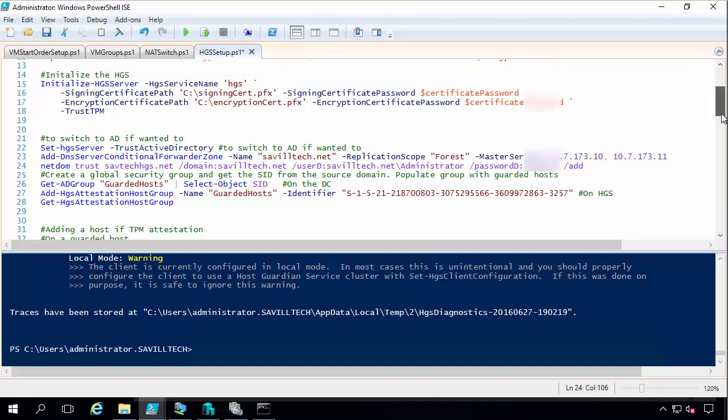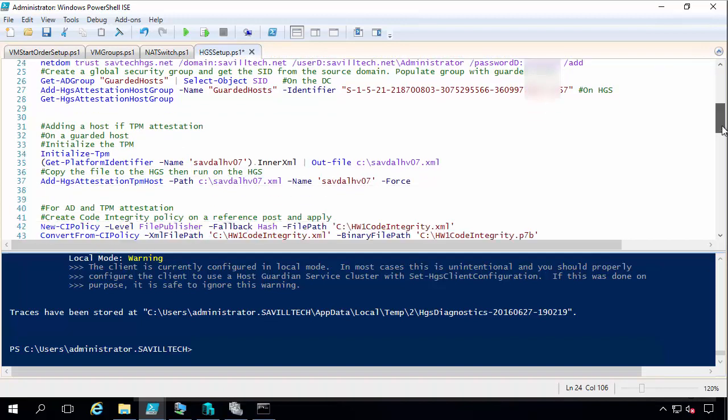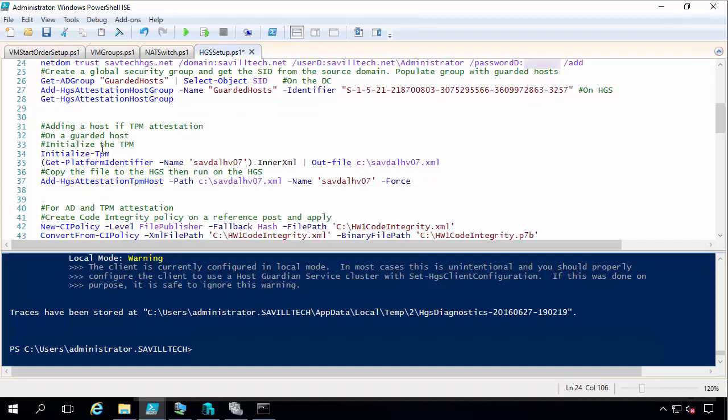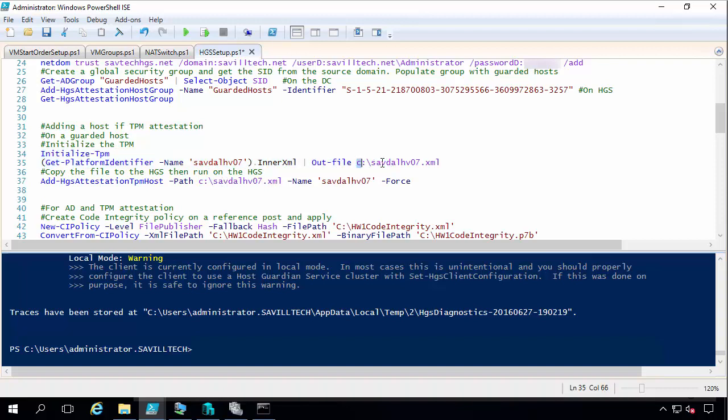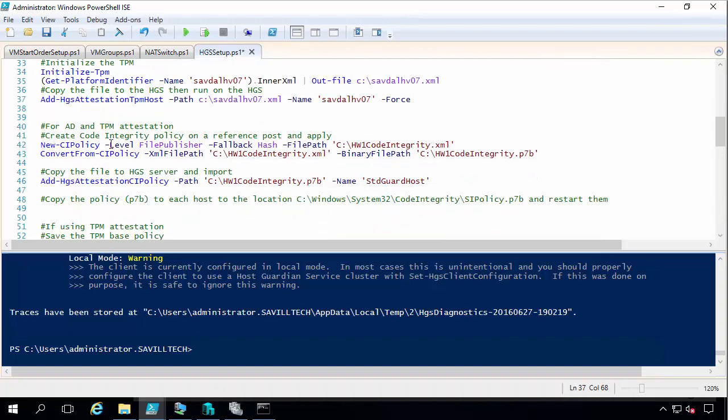Now if I was using TPM attestation, on the actual guarded host I would initialize the TPM. I would output out the configuration. And then actually copy that file that it generates to my HGS box and import it. I create a code integrity policy. I then convert that to a file and import that into my HGS server.